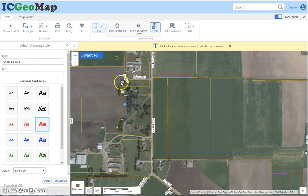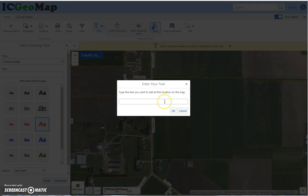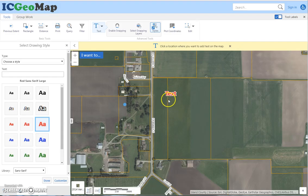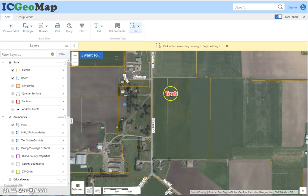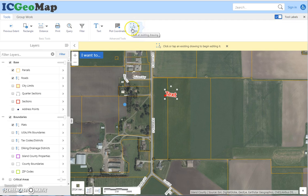The same thing applies to text — you can add text to the map, but you want to make sure you're choosing the style you want before you place it. However, you can move it after it's on the map. If I click on the edit tool, I can now rotate it or move it.